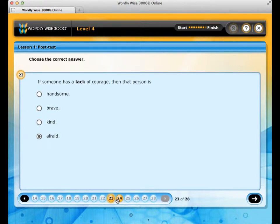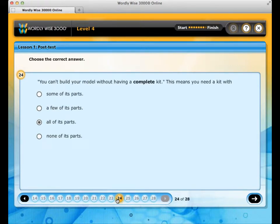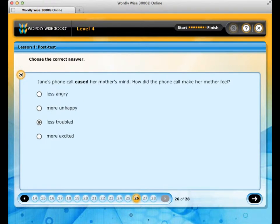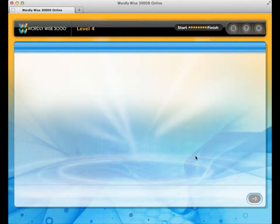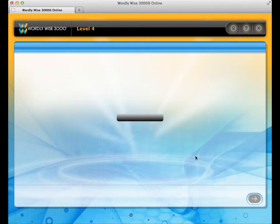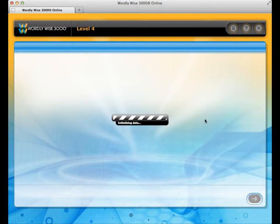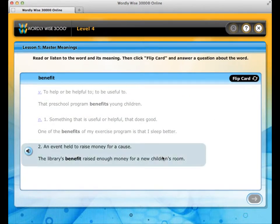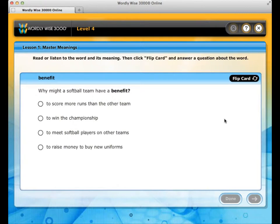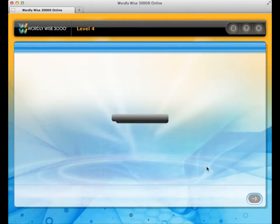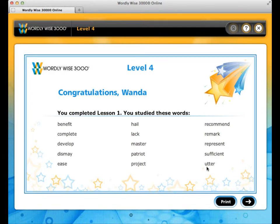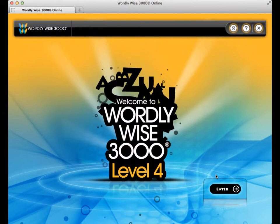At all levels, once the passage is complete, you will take a post-test that shows your progress since the pre-test — it is just like the pre-test. At the end of the post-test, you can view your results to see what words and meanings you need more practice with. Master Meanings activities are automatically assigned for any word meanings not yet mastered. Once all Master Meanings activities are completed, you will receive a lesson certificate to print. Clicking the next arrow brings you back to the entry screen, where you can view certificates or begin the next lesson.